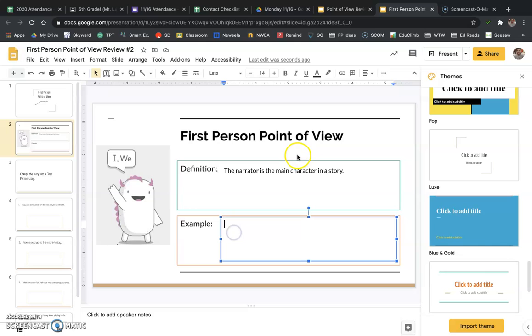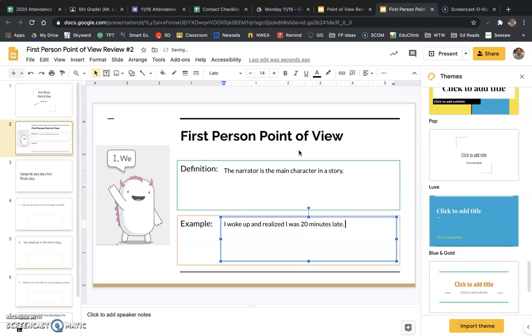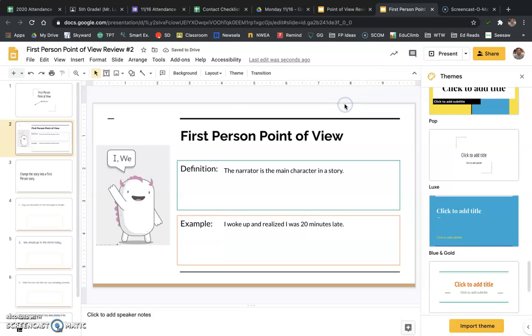An example: I woke up and realized I was 20 minutes late. Okay, so we know that this is first-person point of view because I am a character in the story of my life and I am telling you what's happening. Right?